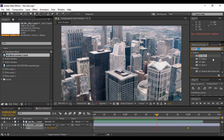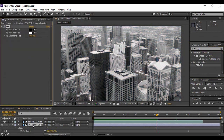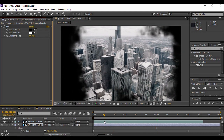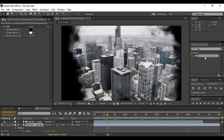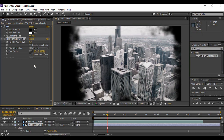Now we're going to add some effects. Search for an effect called Tint and apply it to your background layer. It changes the image to pure black and white, which looks odd, so change the Amount to Tint to 55 percent — that looks more natural. Next, go to Effects and Presets and search for Optical Compensation — you'll find it under Distort. Apply it to your background layer.